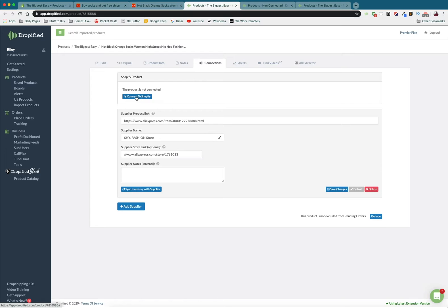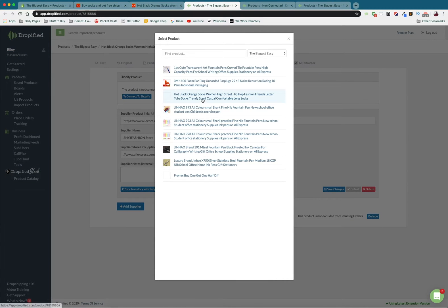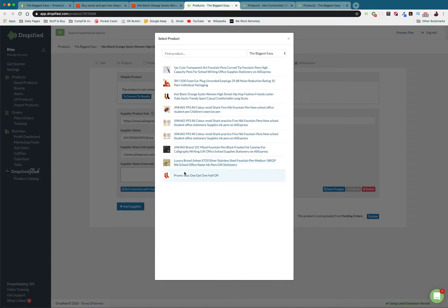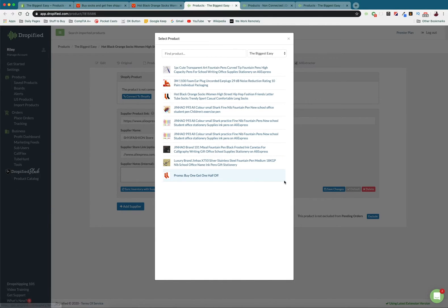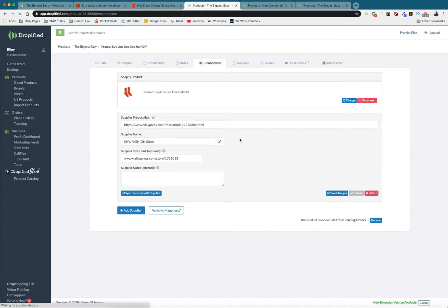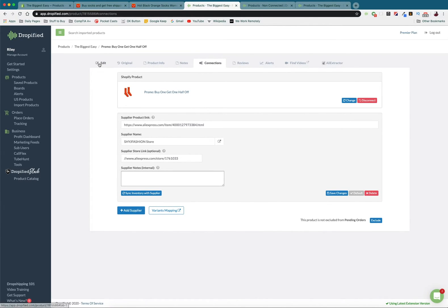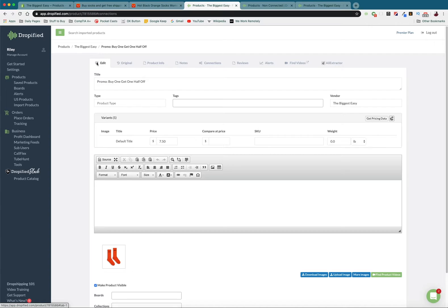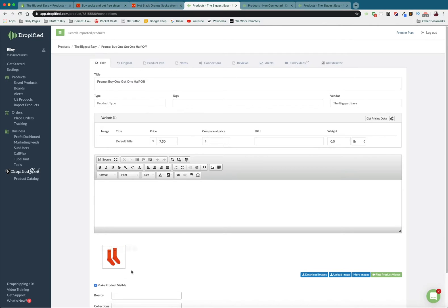And connect this to our Shopify store or whatever store you're using. So I'm going to connect it and I'm going to link this to our promo right here. So now it is connected and if we go back to our information everything has been replaced by our listing in our store. So now it just says promo buy one get one half off.